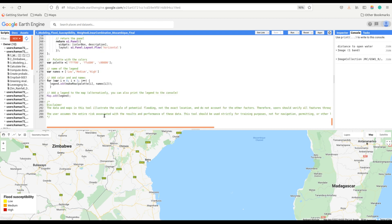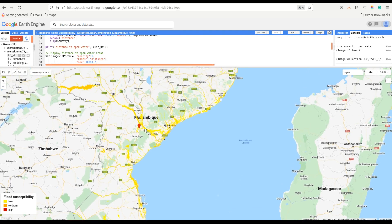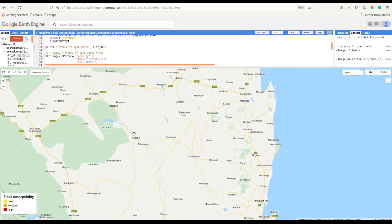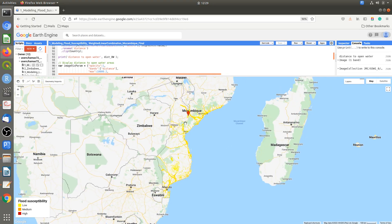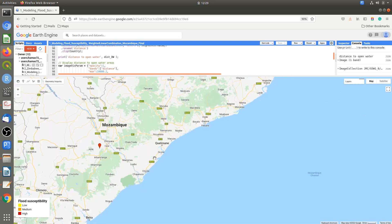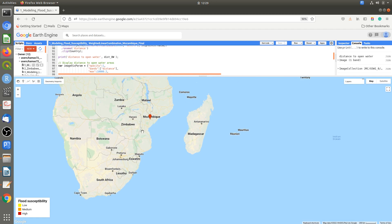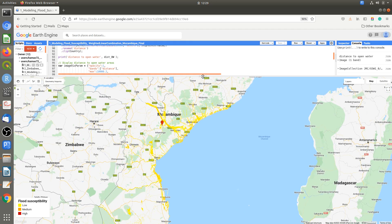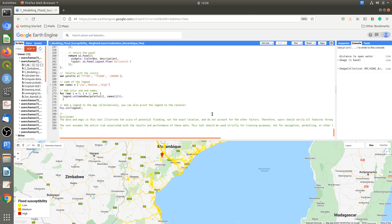Running this code will generate the flood susceptibility map. This is the map I've already created, showing areas which are susceptible to flooding. This has been a short tutorial on how you can model flood susceptibility in Google Earth Engine. Please subscribe to my channel if you find these videos useful. See you in the next tutorial — thank you.